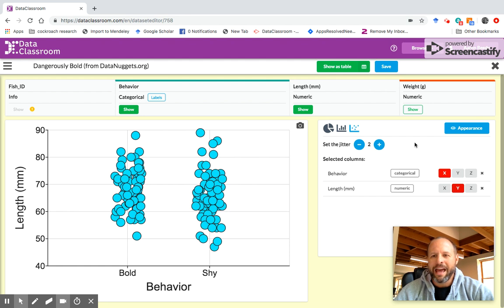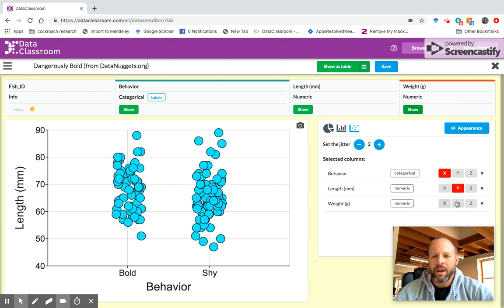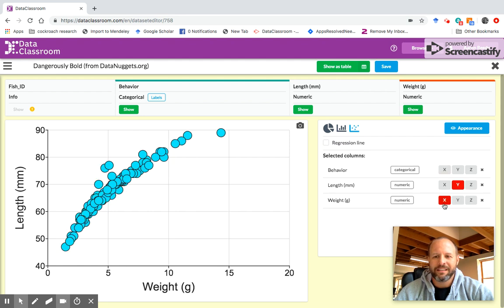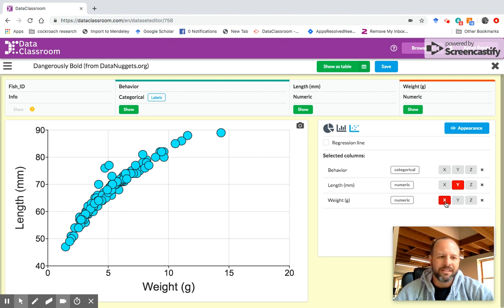If I want to add another variable to the plot, I click this, I'll click weight, click show. And now weight is queued up here. And so right now I have behavior on the X axis and length on the Y, but maybe I want to add weight on the X and length on the Y. And now we see that we get this nice relationship between length and weight.